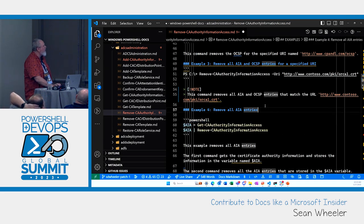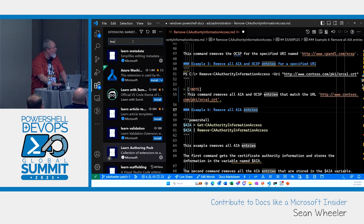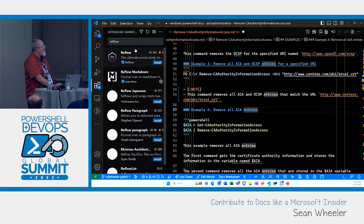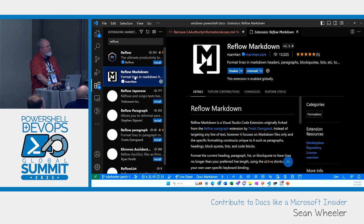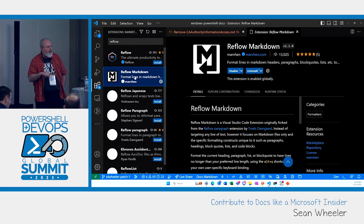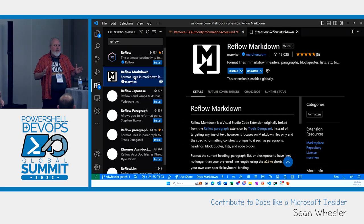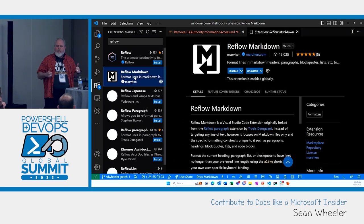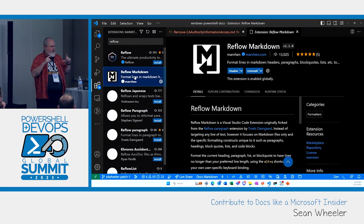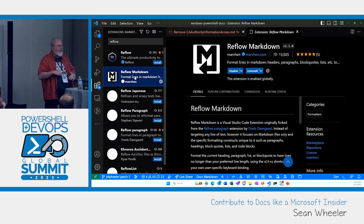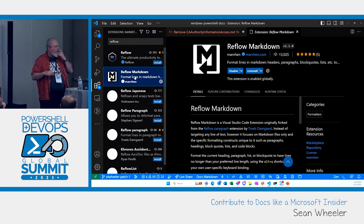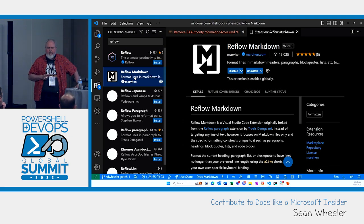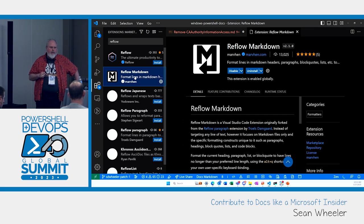There's another extension you want to install that's not part of the docs extension pack — it's called Reflow Markdown. Our standard in the PowerShell docs is to limit our lines of Markdown to 100 characters. That provides easier readability when you're looking at the Markdown. It also makes PR review easier because it's easier to see the individual changes when it's split across multiple lines. In our Azure docs repository, there's automation where if your change is small enough — 20 lines or fewer — it qualifies for auto-merge and a human doesn't have to review it.